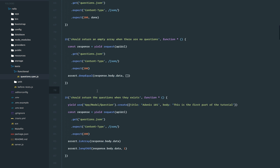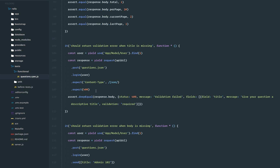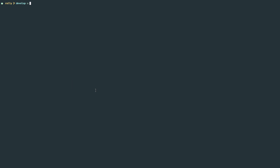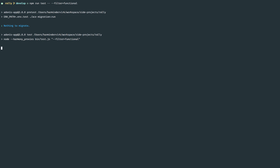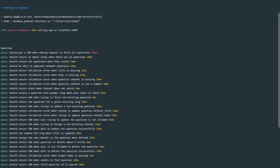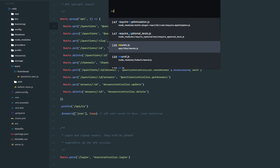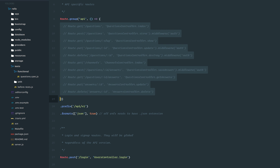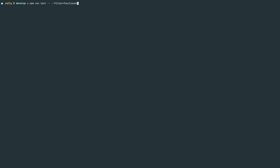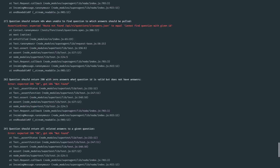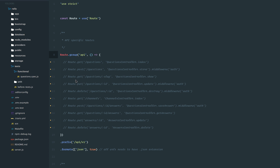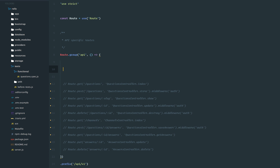So if any of our functional tests are failing, it means we have something bad in our routes file or something wrong inside the controller. First, I'm going to run npm run tests and filter down to functional tests. You can see all the tests are passing right now. Next, I'm going to comment all of these routes out and rerun the tests — you can see all the tests are failing with a 404 not found, which is expected because we don't have any route definitions.